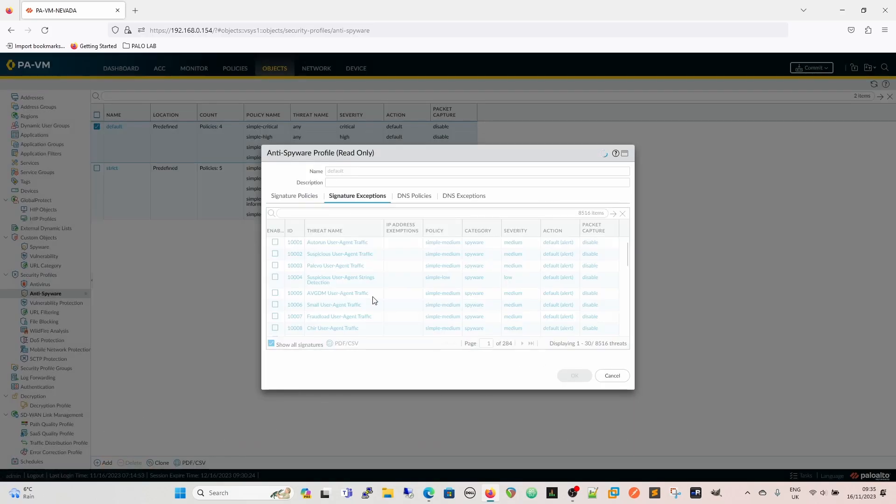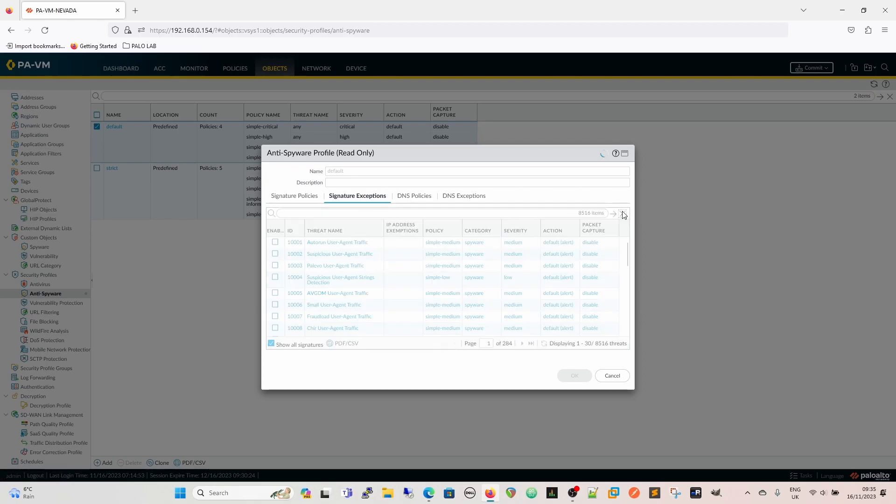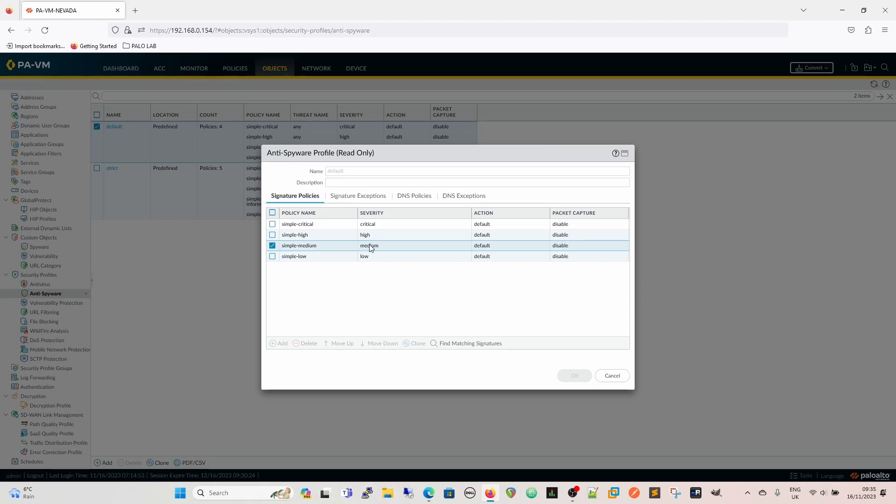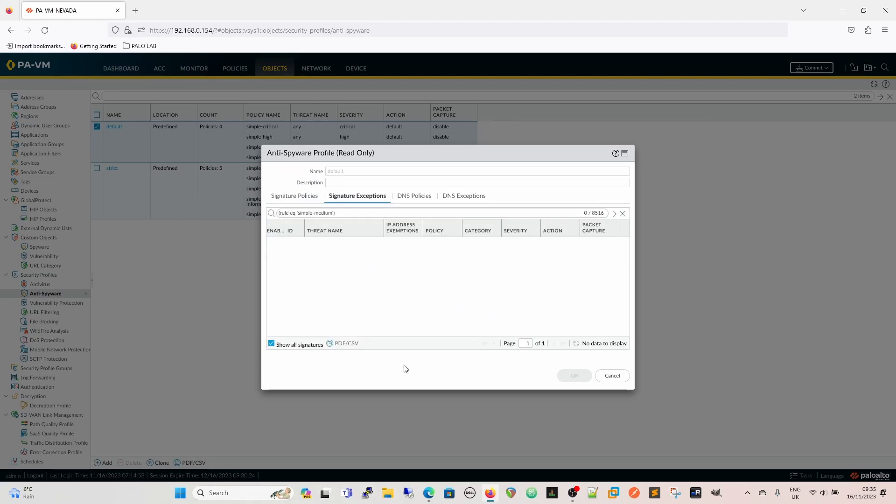Okay, so with the signature exceptions, we can create exceptions within here. If we wanted to, we can create an exception, we can't do it here obviously because this is read-only, but we could create an exception. We can also check, and here's an interesting thing, we can go for find matching signatures. So if we pick a policy here, say simple medium, find matching signatures.